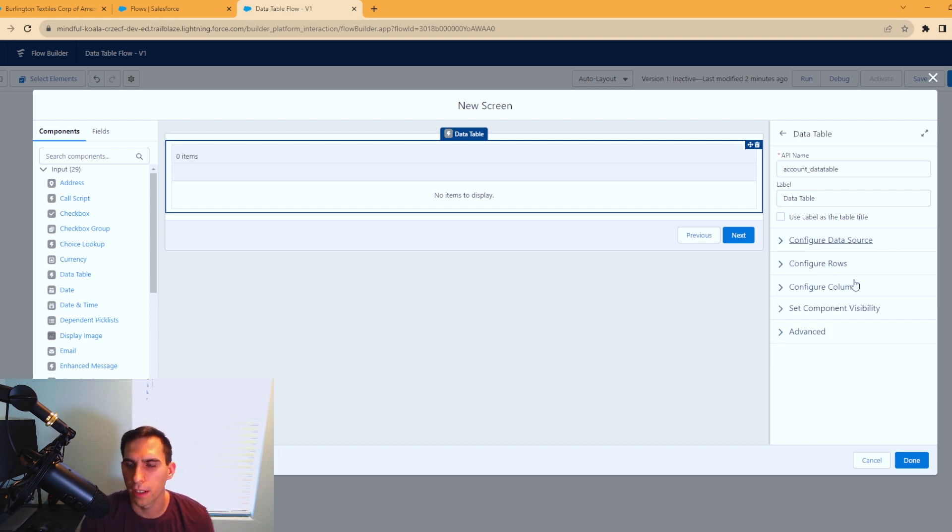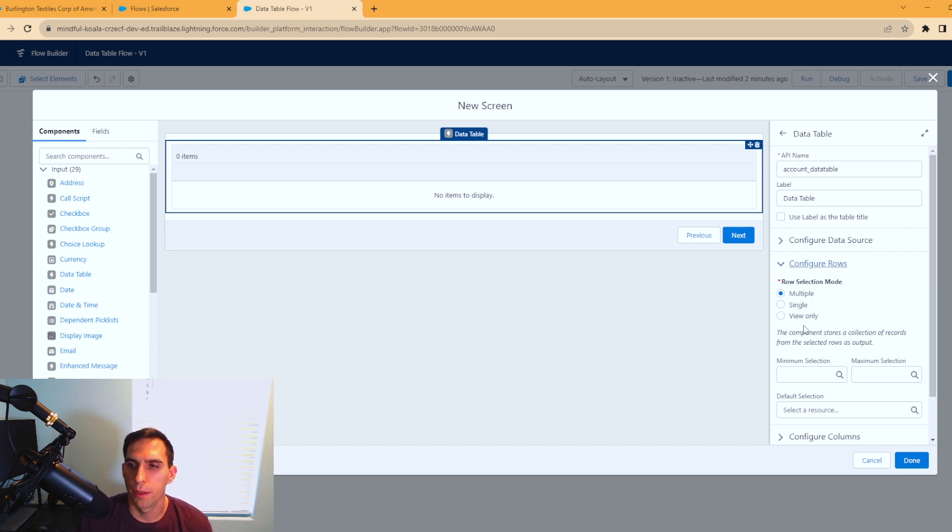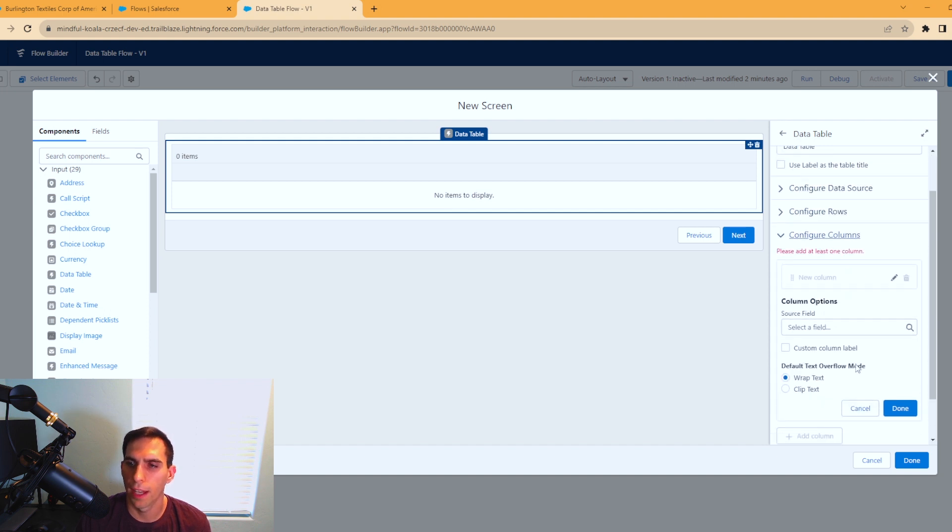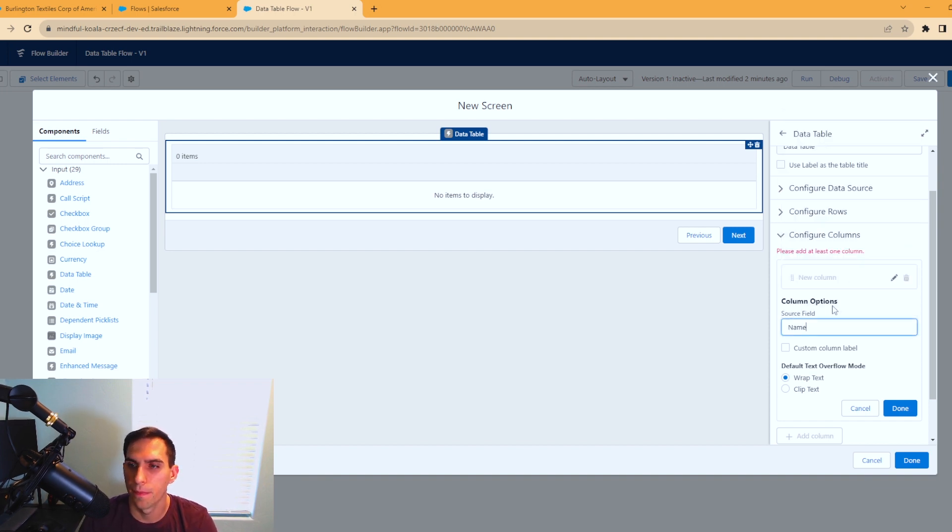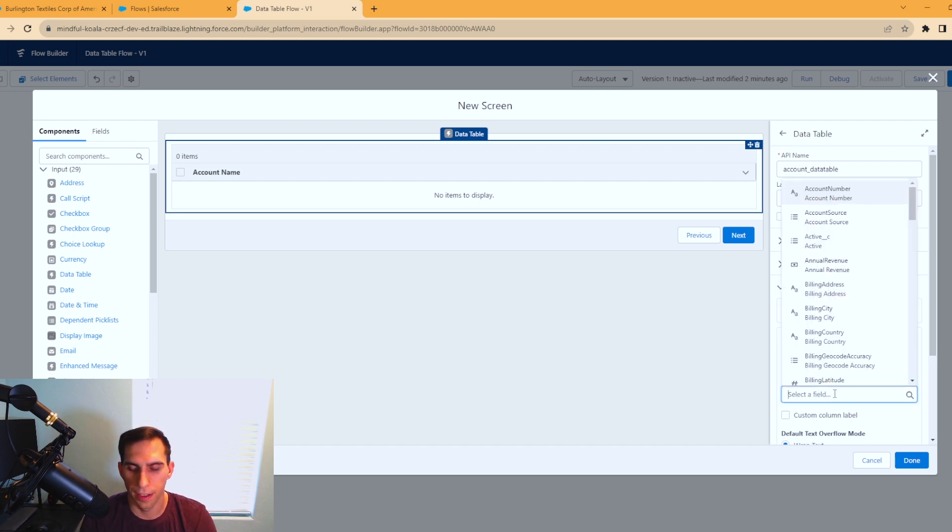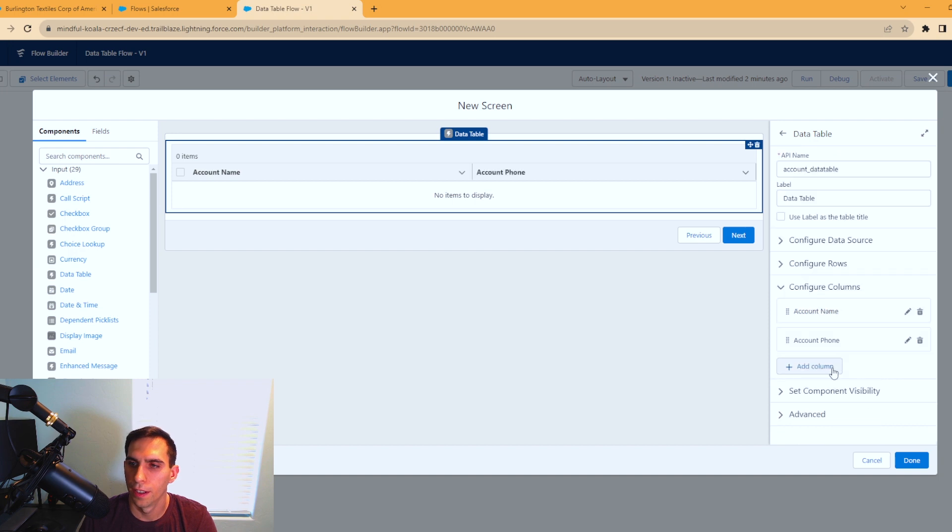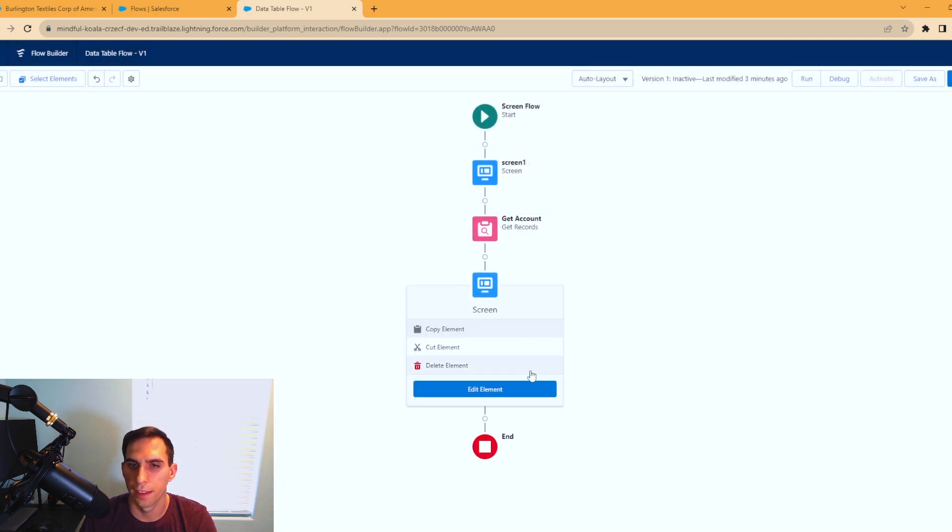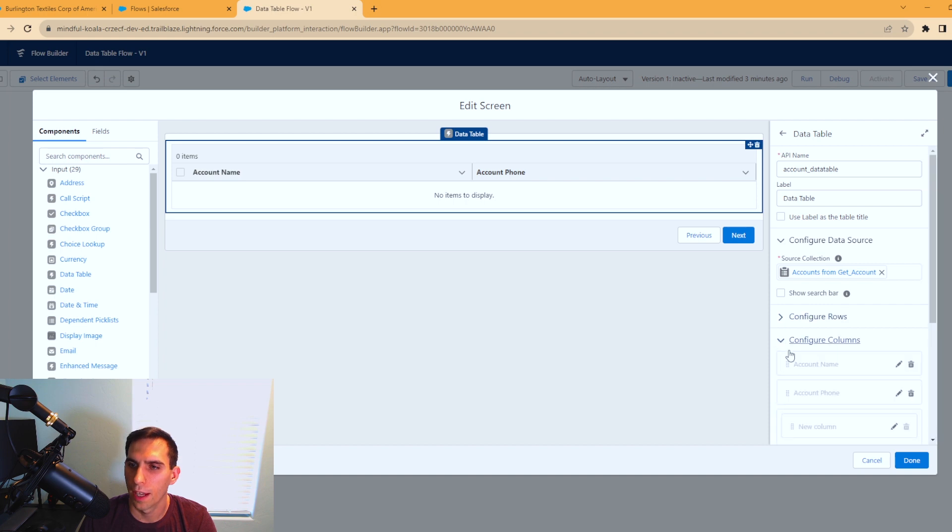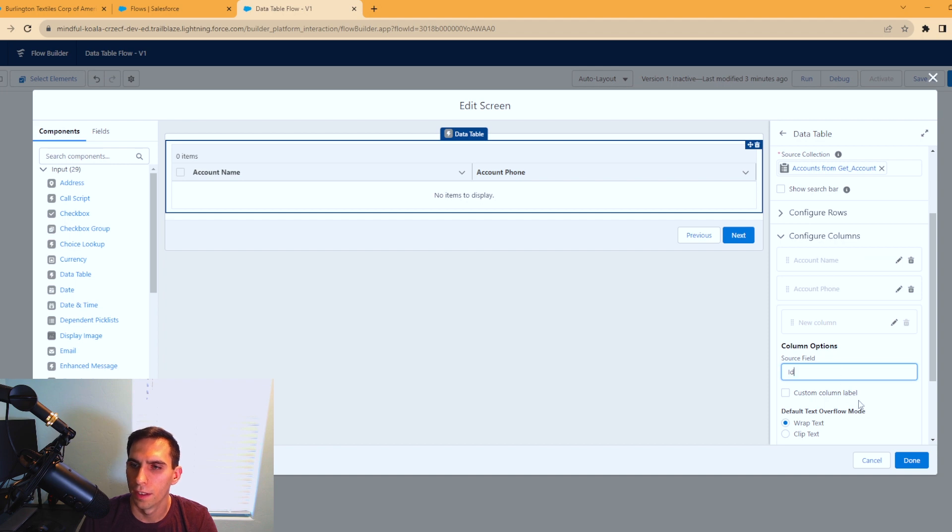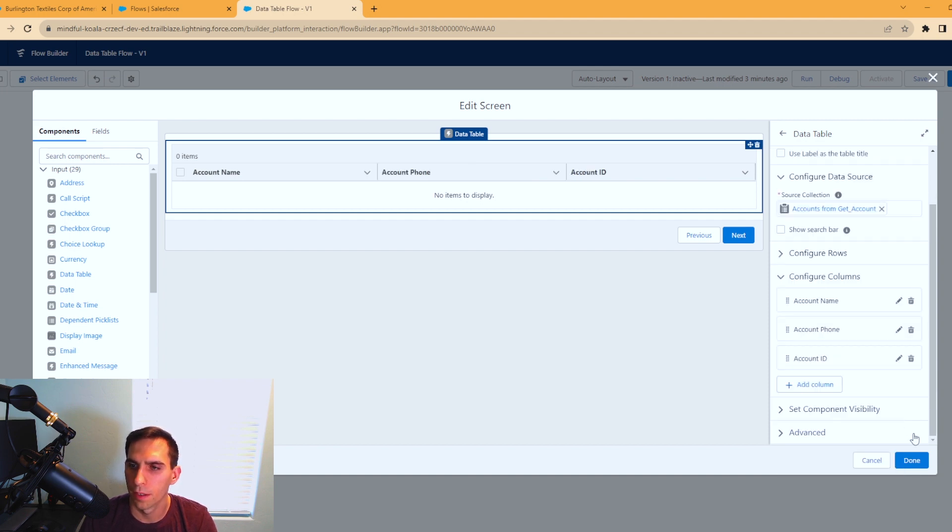Now you're going to need to configure some other stuff in here to get this to work. When you configure rows, you have multiple rows or single or maybe you just want them to view only. You can set other options here, but we don't want to do that. We need to configure our columns, you have to have at least one. The way you do that is any field that's on the account. I'll type in name and hit done. That adds in the account name as the first column. Now I'm going to add in a phone number and an address.